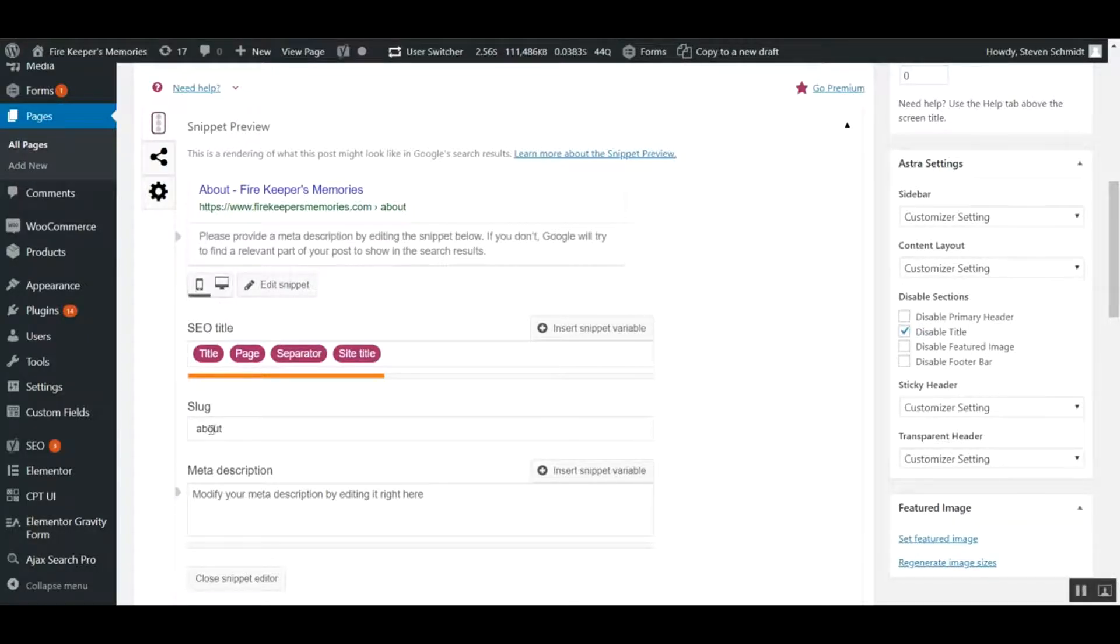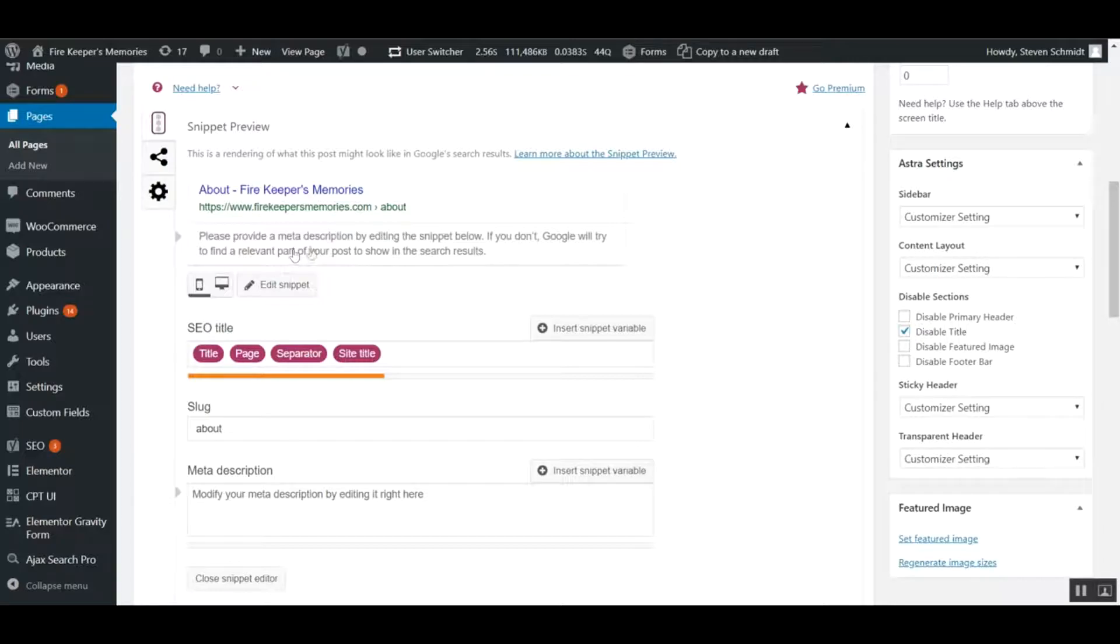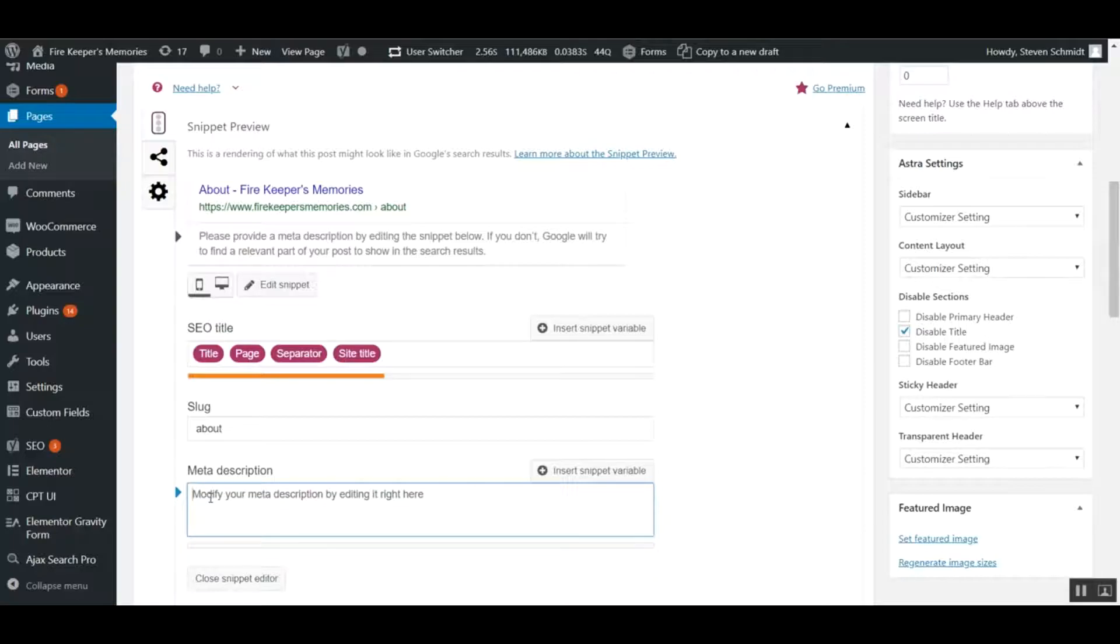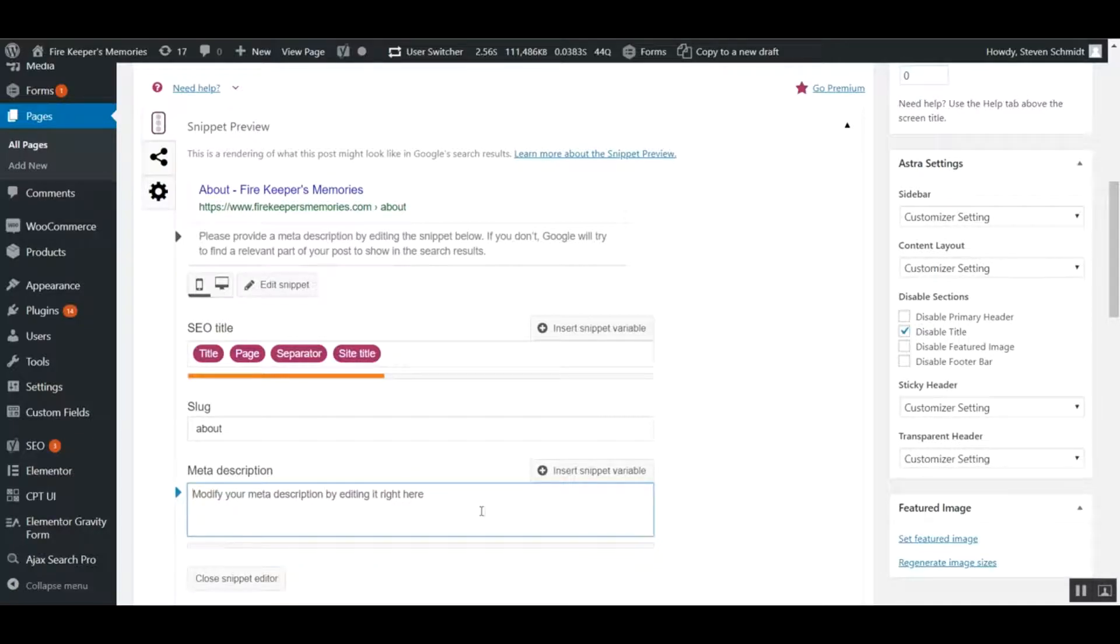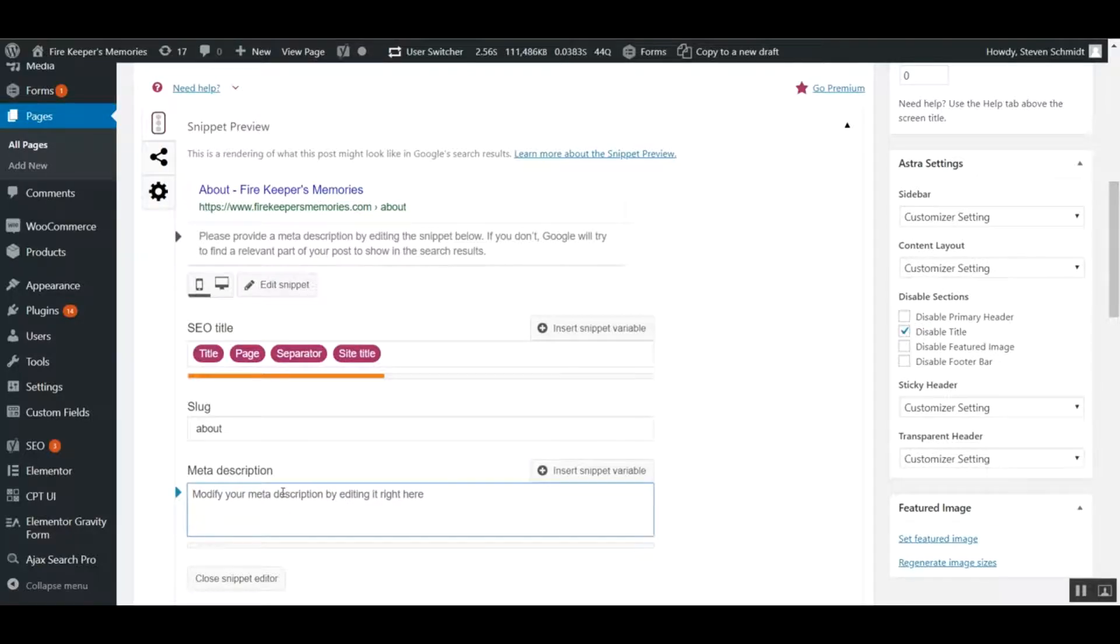For the meta description, if nothing is provided yet, it will try to pull text from the page, which can be too much sometimes. It's best to put in a custom one.